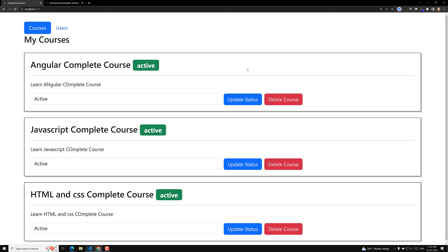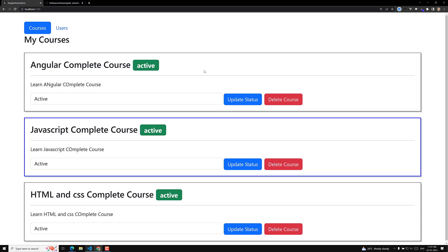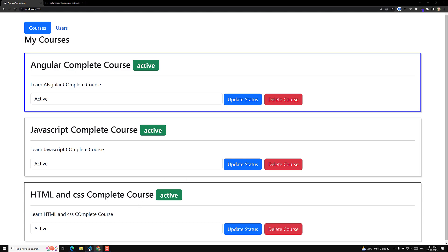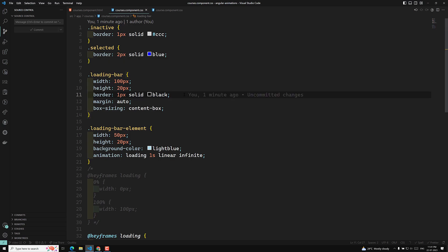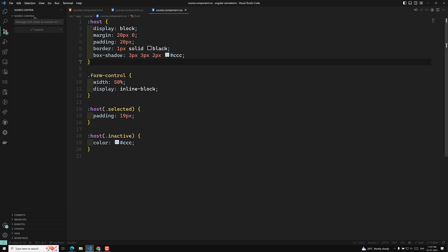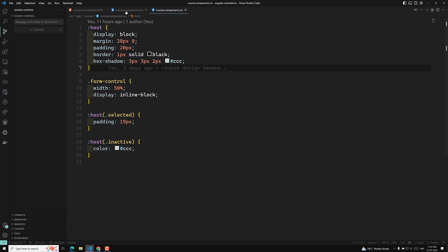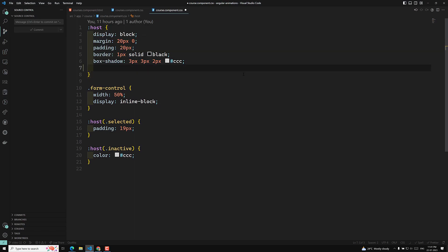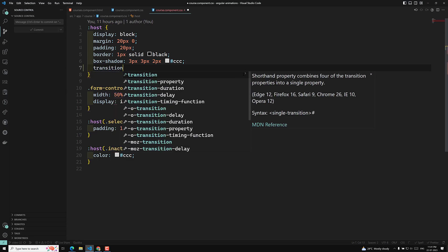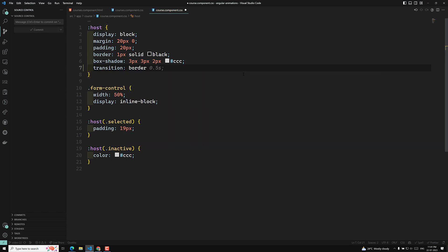Now you have a pretty good idea. Let's say that when I am trying to select a course card element, if I try to animate the border color it would be nice. So let's go to the course component CSS. Here we are trying to animate it - applying the transition of border 0.15 seconds ease-out.